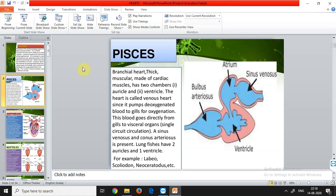Fishes have only two chambers — one auricle and one ventricle — and the heart is called a venous heart. It is called venous because it pumps deoxygenated blood to the gills for oxygenation, so deoxygenated blood is flowing most of the time. The blood goes from the gills directly to the visceral organs. The visceral organs associated with the fish heart include sinus venosus and conus arteriosus.